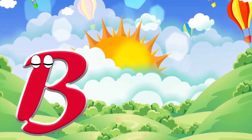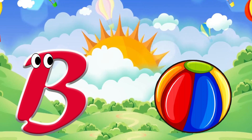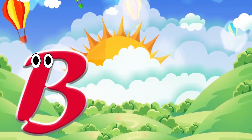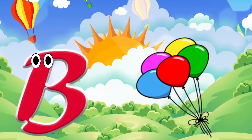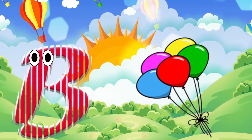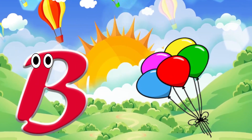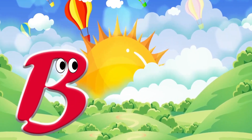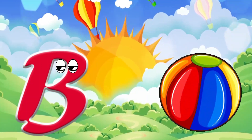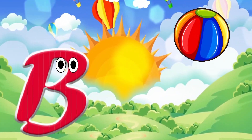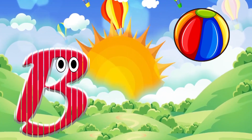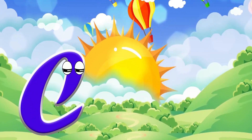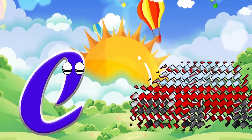B is for ball. B, b, ball. B is for balloon. B, b, balloon.